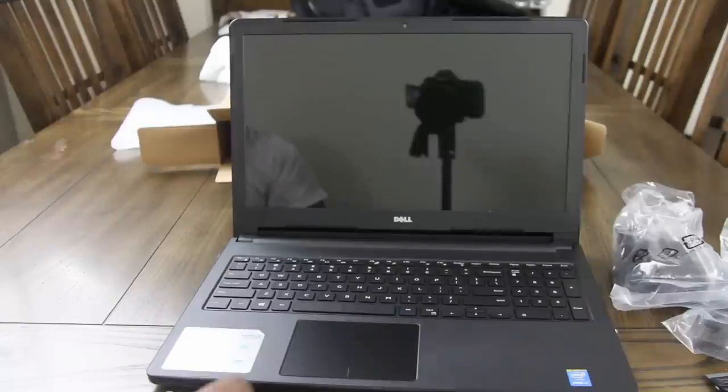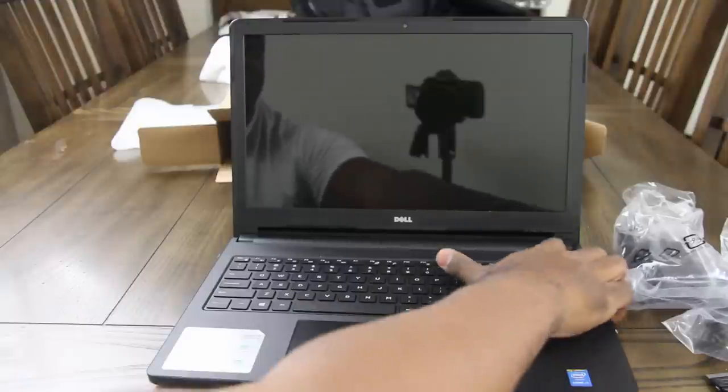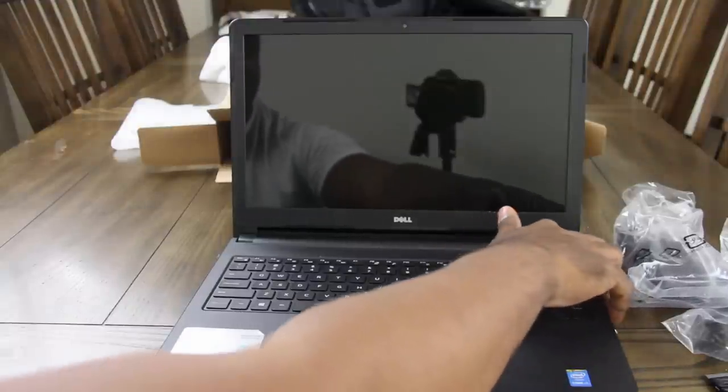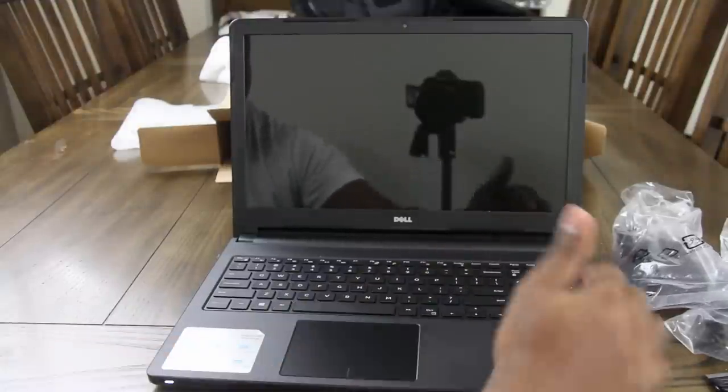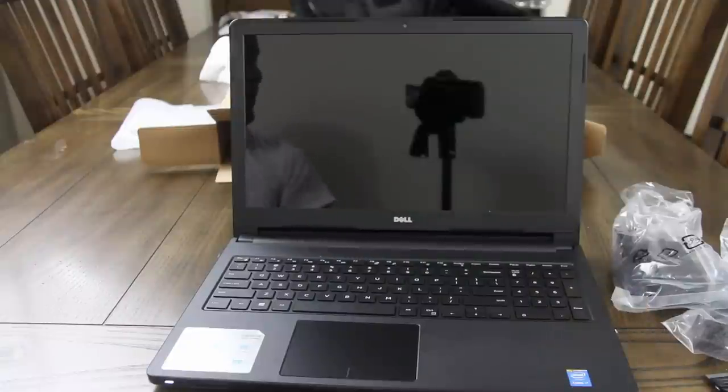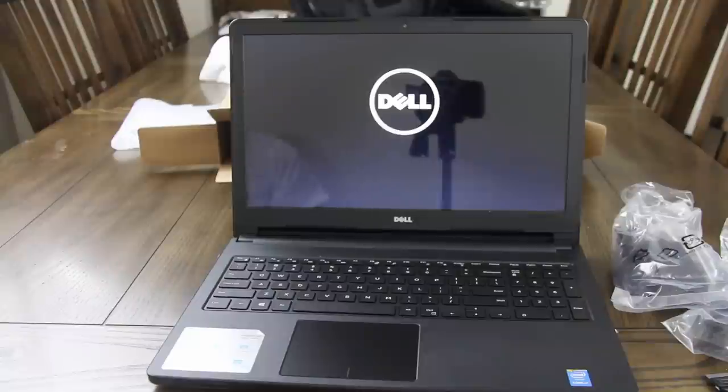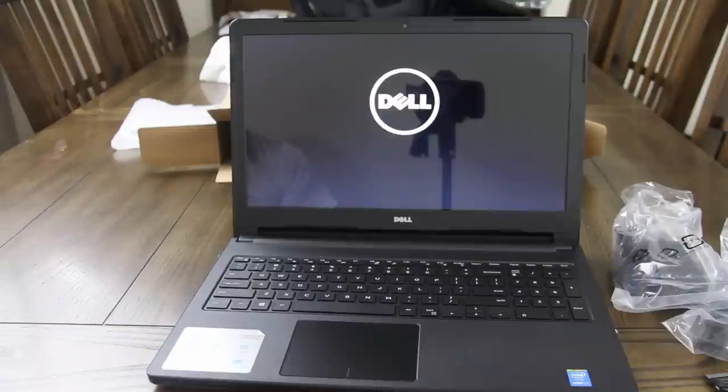And we'll get this thing going. I don't know if it'll power on or not, but we'll see. Be nice if it did. Oh, it did.